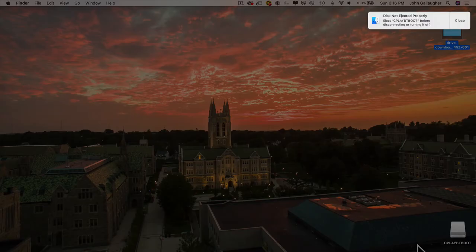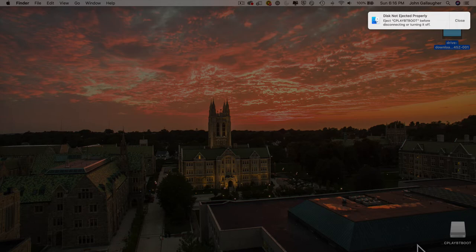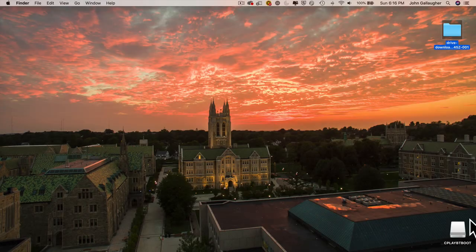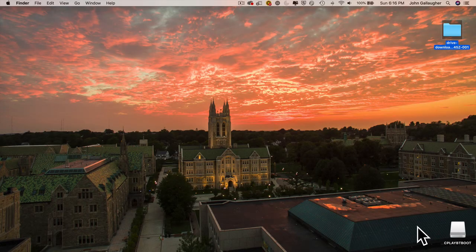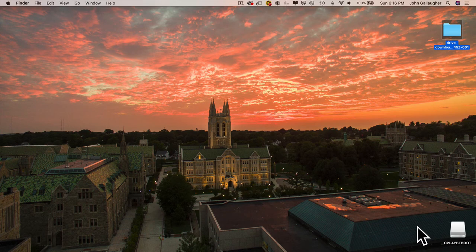Mac users might see this disk not ejected properly message up top. If you ever do, just ignore the message and click close. You'll also see that your CPXB's name will change. It will now say CplayBoot.